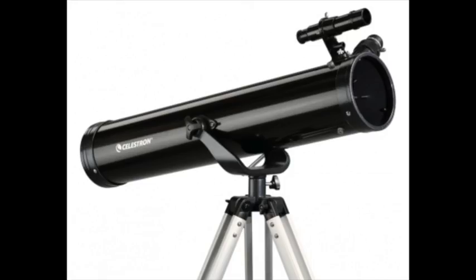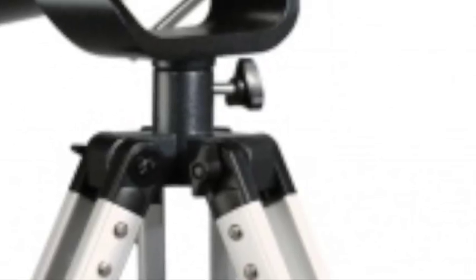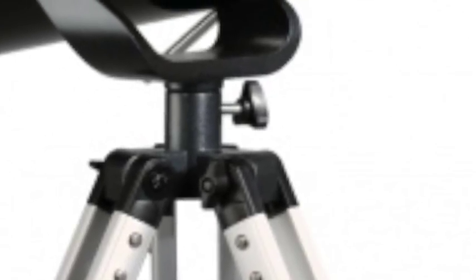The PowerSeeker 76AZ is a small reflecting telescope of the Newtonian design. It's mounted on a simple altazimuth mount and tripod, and can open up the wonders of the universe to the beginner.